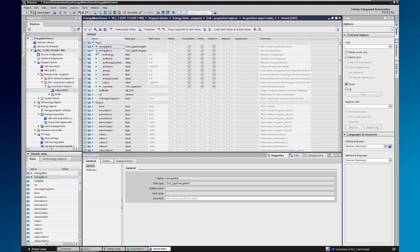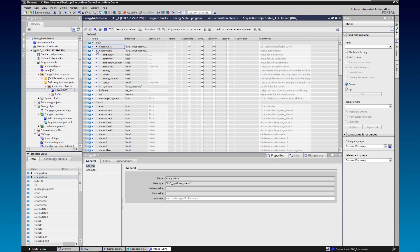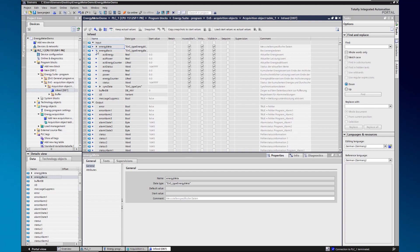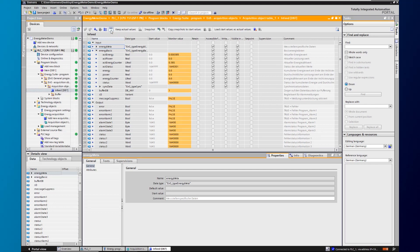If you monitor the data block, you can now see the currently measured energy consumption and the current power consumption on the energy meter.